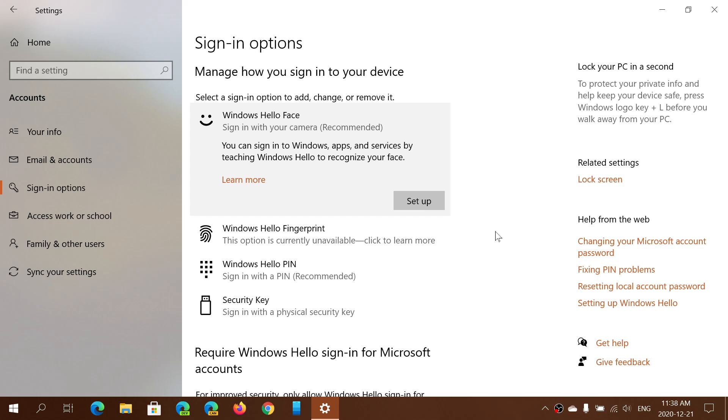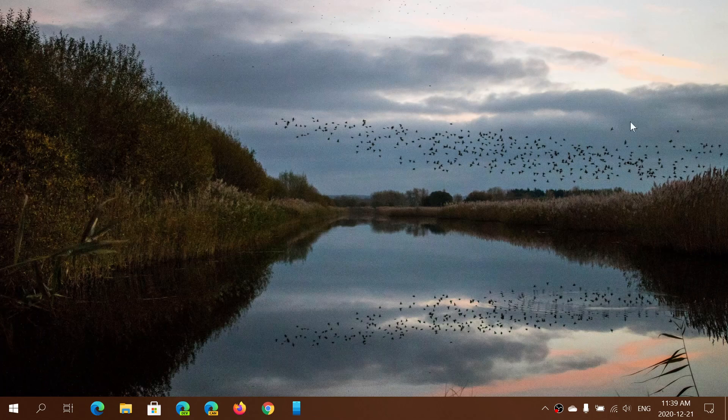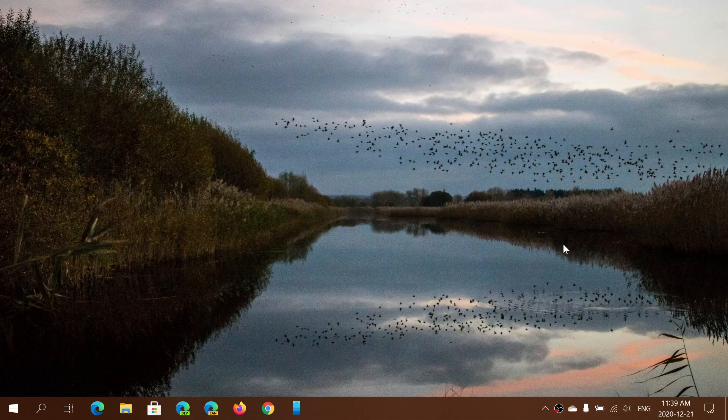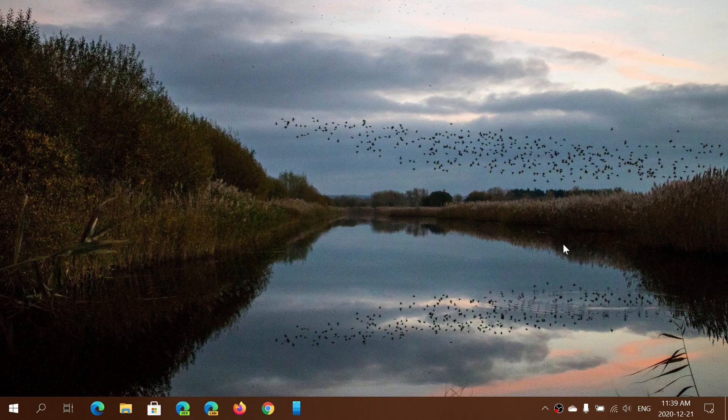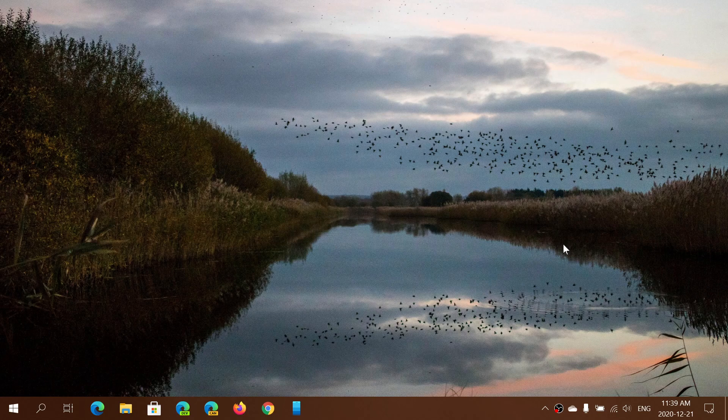Unfortunately, here this computer does not have the camera required for it, but if you do, click the setup button, follow the instructions and after everything is done, the next time that you actually log on to your account is simply by looking at the webcam of your PC or tablet.